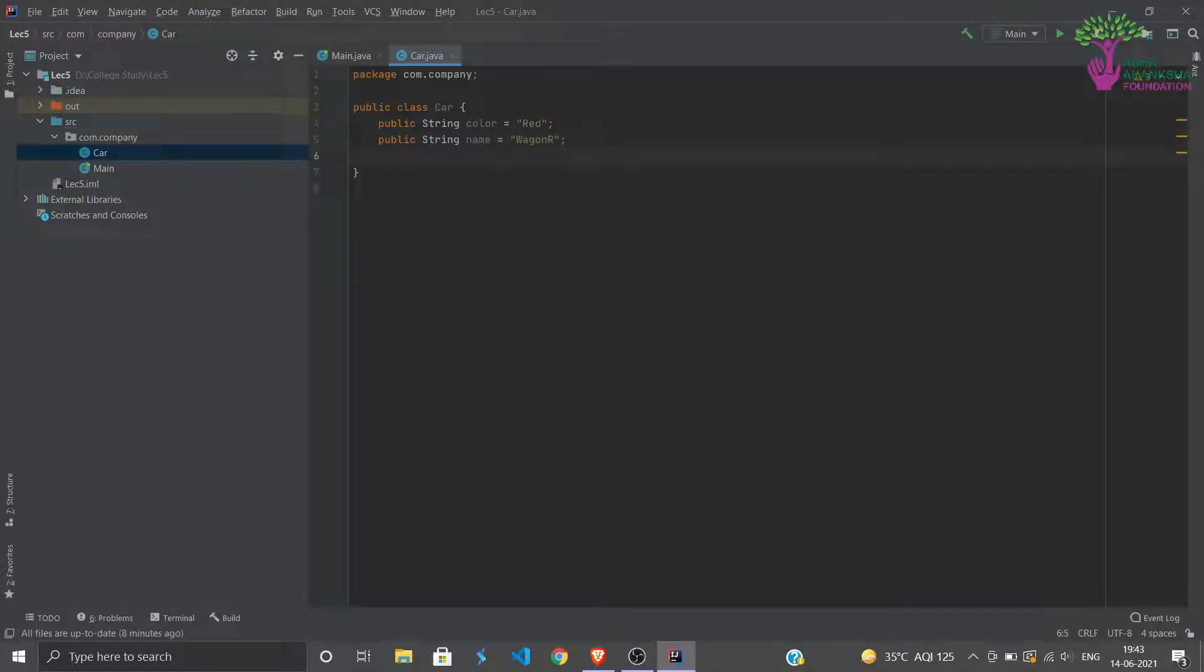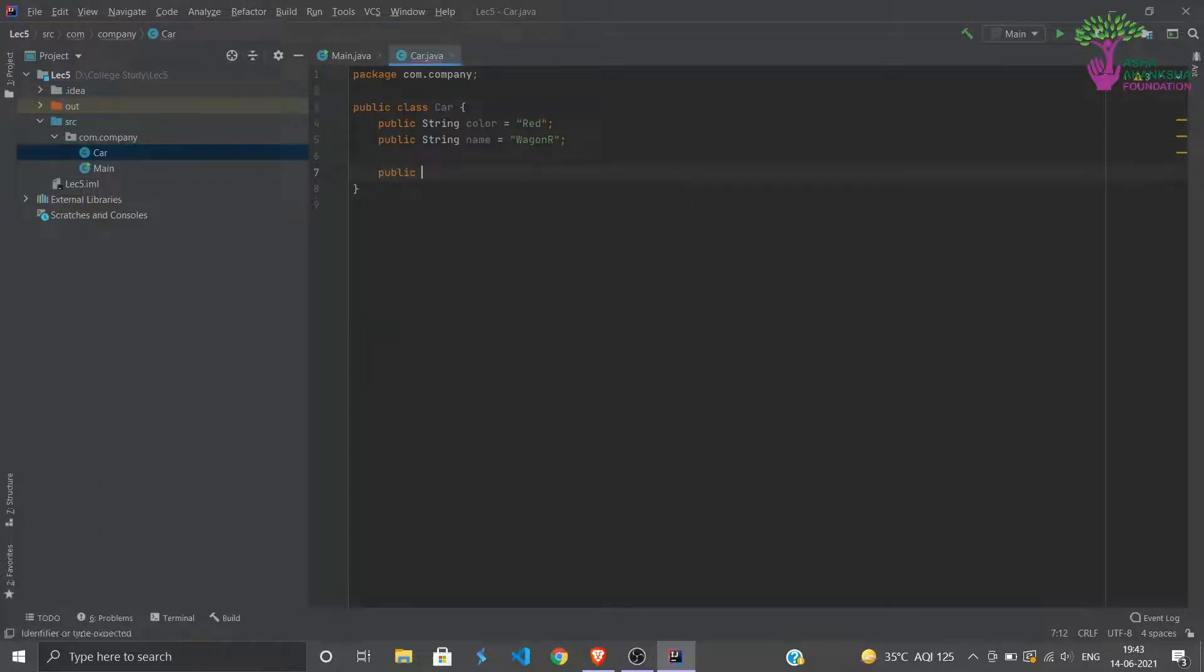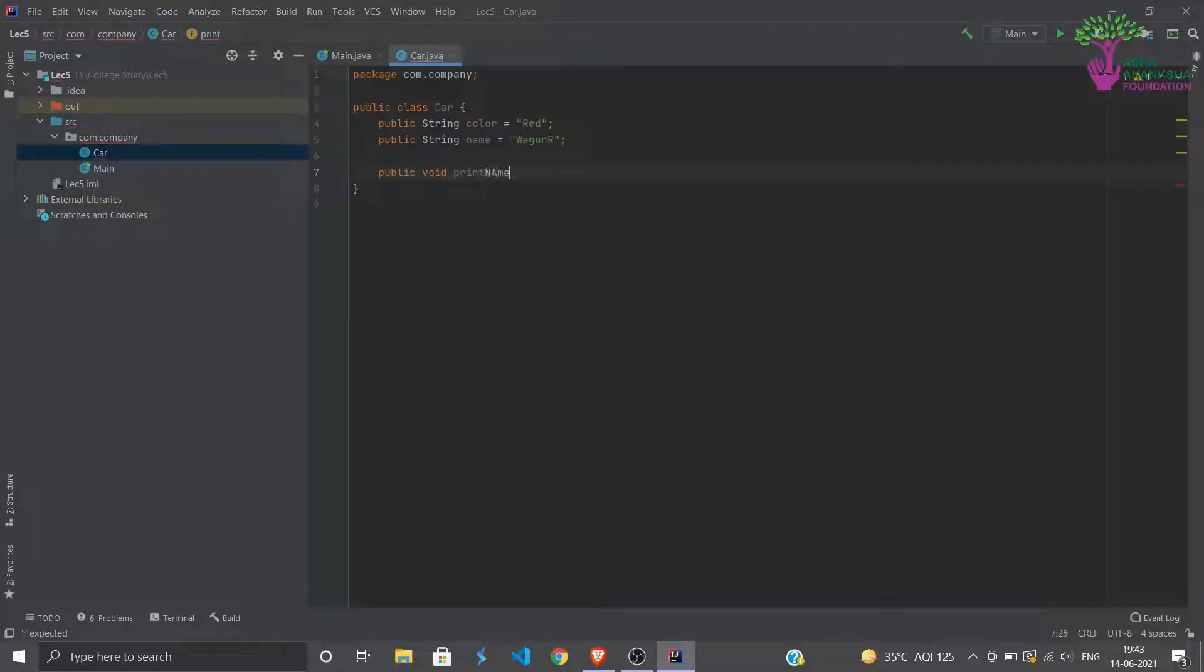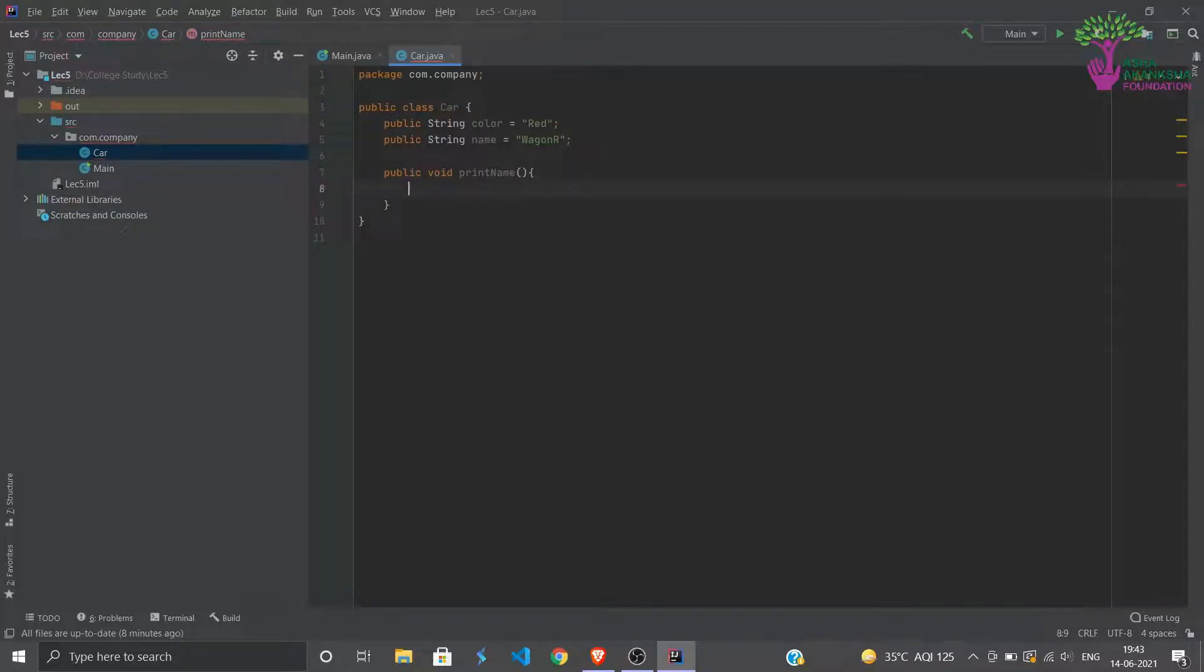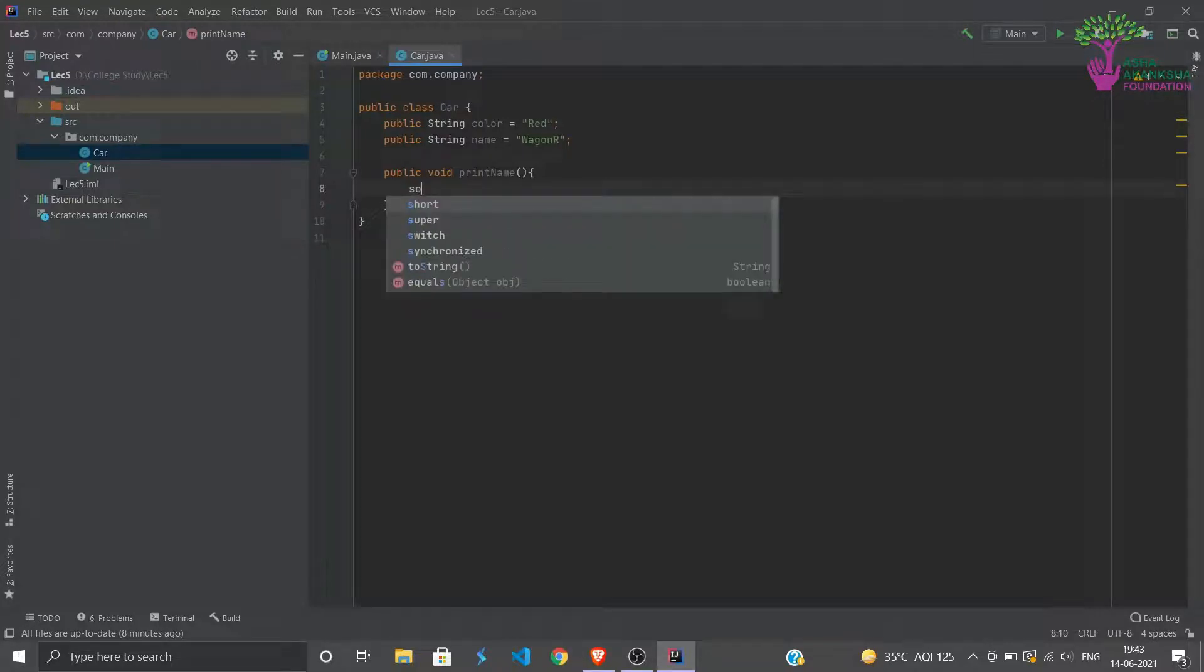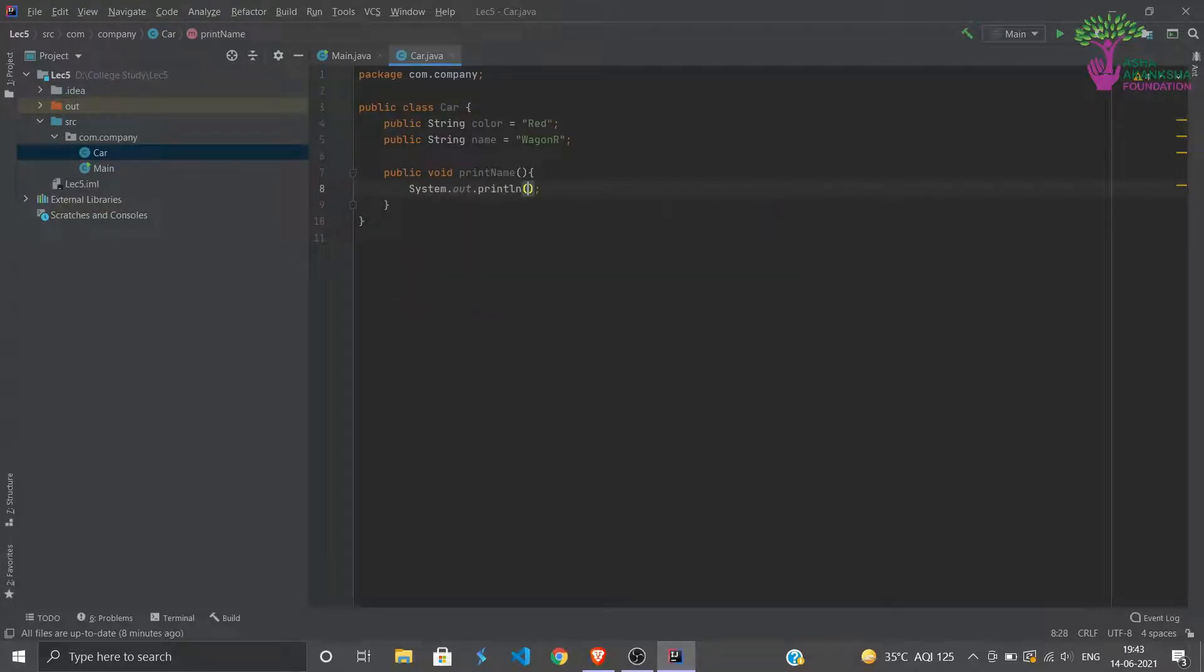Similarly, we can make another: public String, car name, let's say name, and we can say it is a wagon R. And then we can also assign some methods to it. We can assign some method, let's say public void print name.